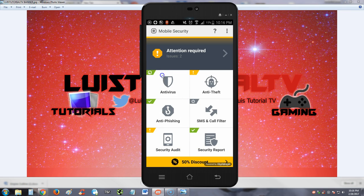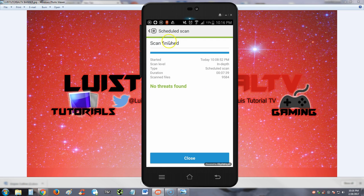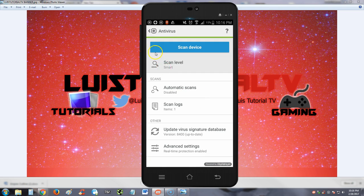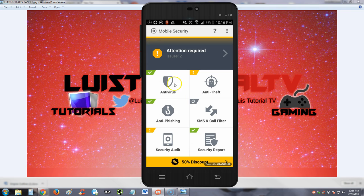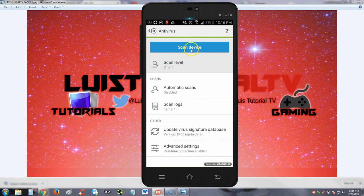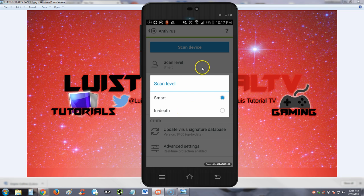I think the virus scan is still going. Look at that thing, it's still going. Looks like it's barely going to finish. No threats found. I don't think it's going to find any threats now. There it is, sweet. So the virus scan is done. When you hit this, here it is - you can scan device by hitting the blue button here. The scan levels: in-depth and smart. I recommend you use in-depth to make sure you scan every single spot of your phone.